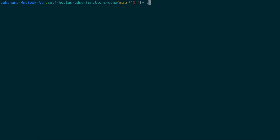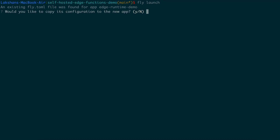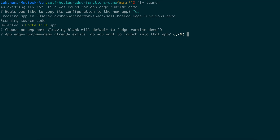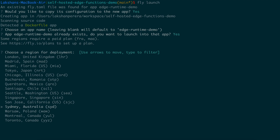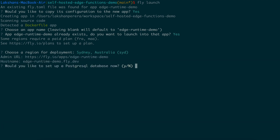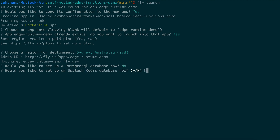So let's use the Fly CLI to launch a new app. It's detected that we have a configuration file, so let's say yes, we want to use it. We can leave the name as Edge Runtime Demo. I've already launched this one previously, so it's asking if I'd like to reuse that, but this would launch a new app if running for the first time. I'm going to choose Sydney as my region as this is closest to me, and I don't need Postgres or Redis, and I would like to deploy now.